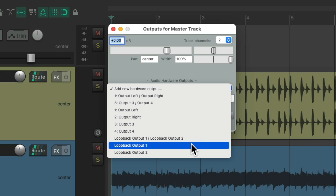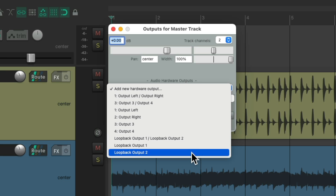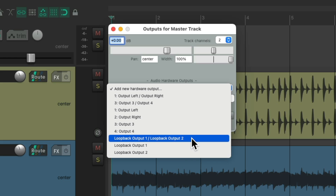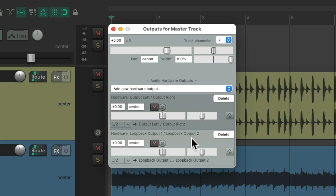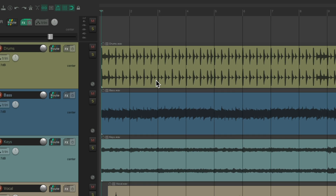We could choose stereo or the mono ones. And if we created more, we would see more here — 2, 4, 8, 16, whatever you need. We just created two. So I'm going to choose 1 and 2 for stereo. Now Reaper is going to send our final mix out our speakers and out the new loopback outputs we just created, but it'll still sound the same.